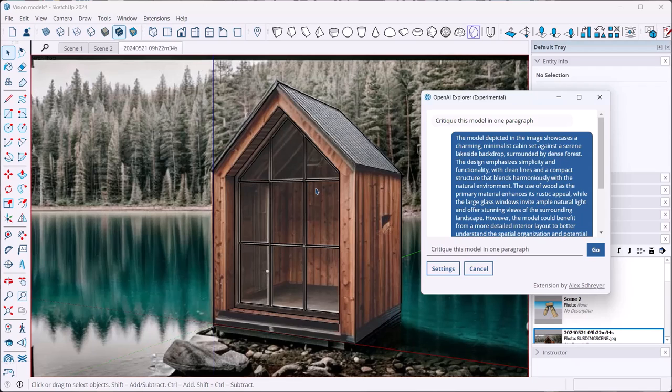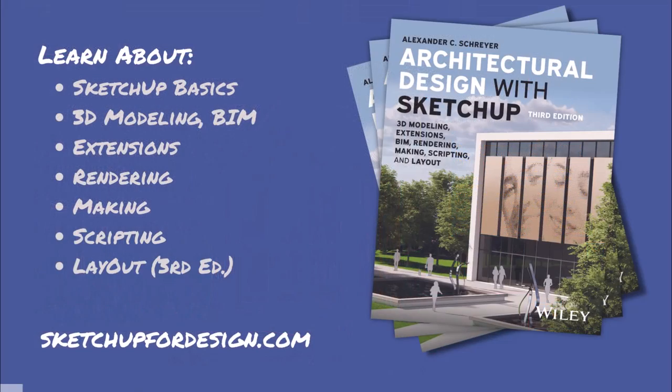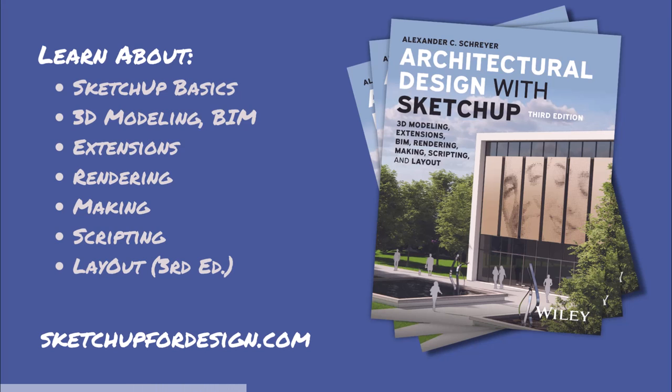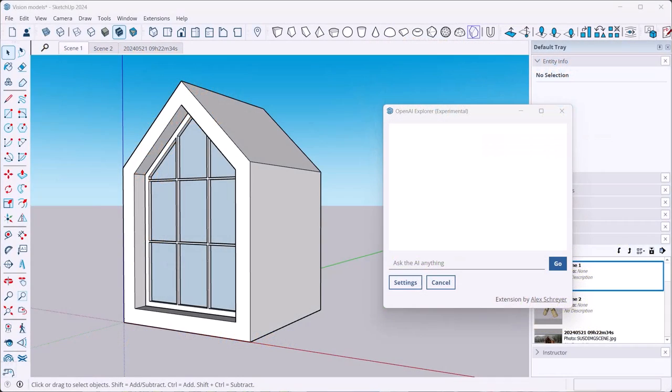Don't forget to check out my book Architectural Design with SketchUp. It covers all of these topics and makes for a great desk reference. You can find it where books are sold. There's also a link to it on my site SketchUp4Design.com together with lots of additional tutorials and news.